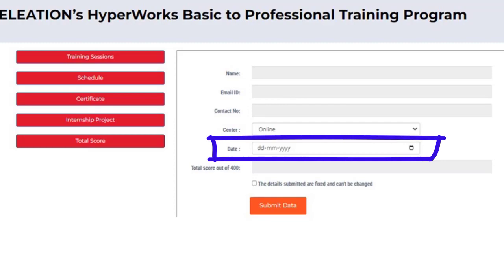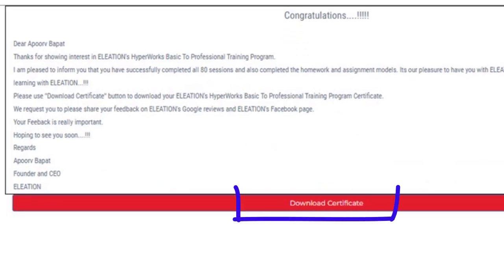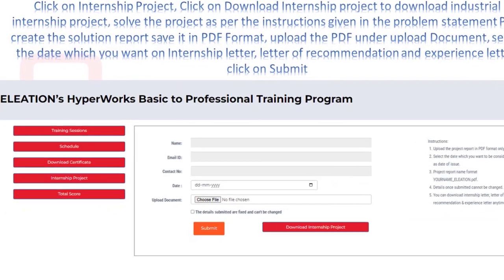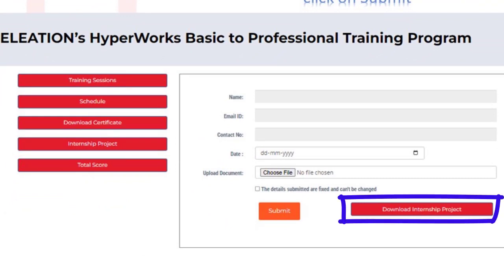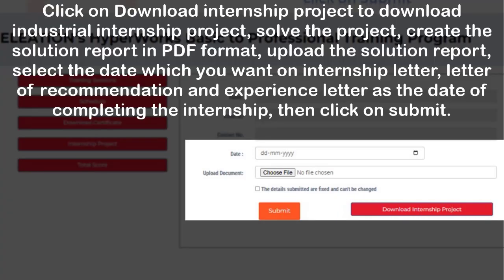Once you complete all session tests, click the Certificate button, select the date you want on the training certificate as the date of completing the training, and click Submit. Use the Download Certificate button to download the training certificate. After completing all 80 session tests, click the Internship Project button, then click Download Internship Project to download the industrial internship project. Solve the project and create a solution report in PDF format, then upload the solution report.